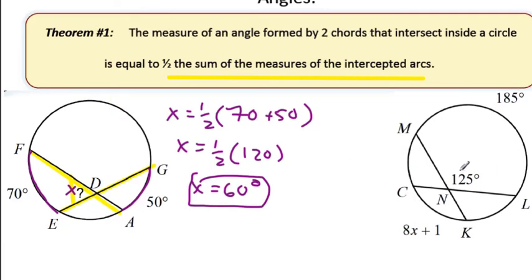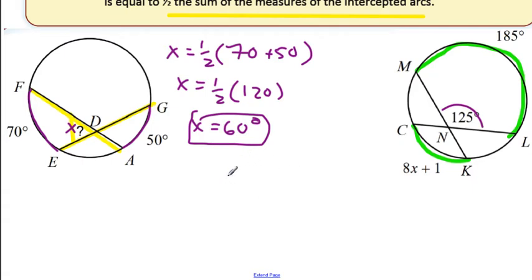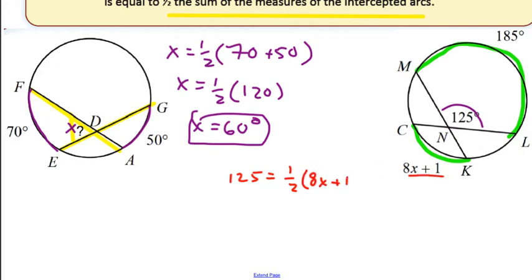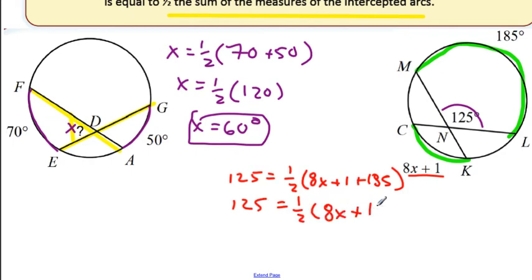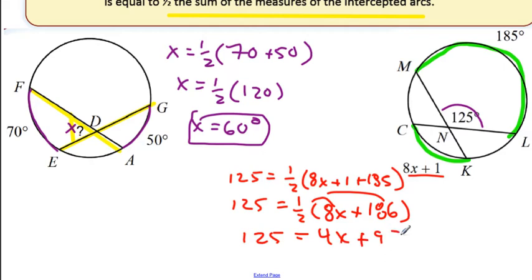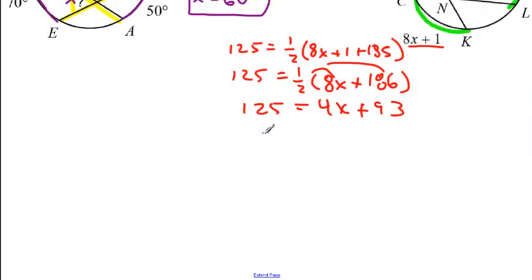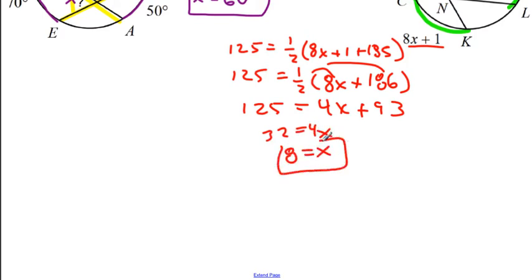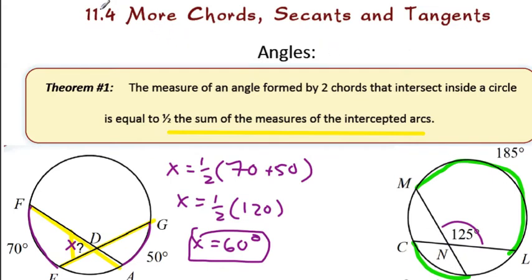Let's look at the next example. Here's the angle, 125. You have to look at where the arcs are intercepted. The angle formed at the chords is half the measure. So 125 equals half the sum. We're going to get 8X plus 1 — that's the first arc — and the second one is 185. Combine like terms: 8X plus 186. Distribute the half: 4X plus 93. Subtract 93 from each side, we get 32 equals 4X, and X equals 8. Hopefully the algebra is not a problem. Make sure you pause the video if you need to.